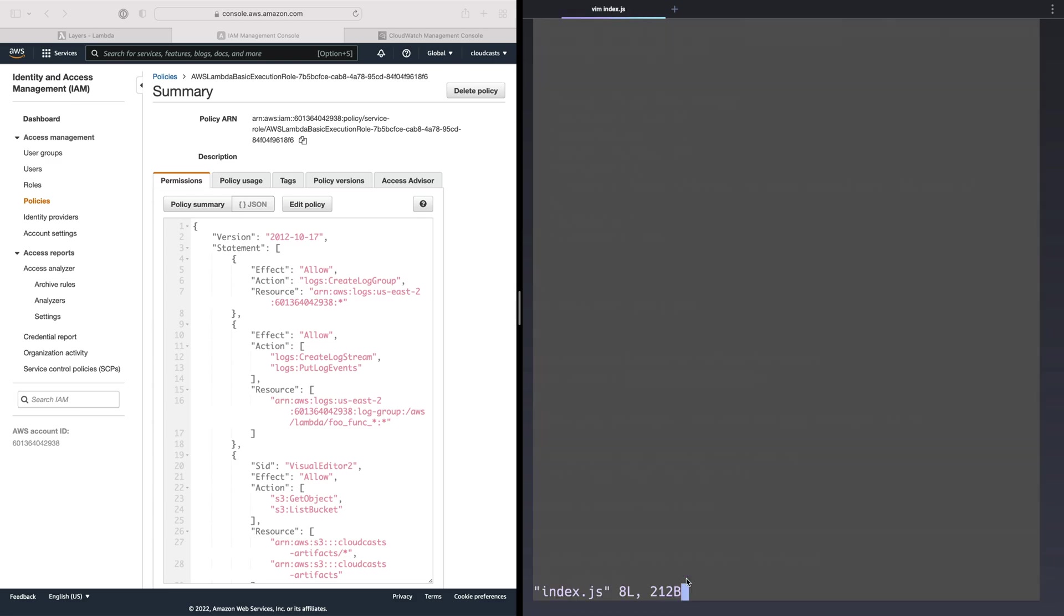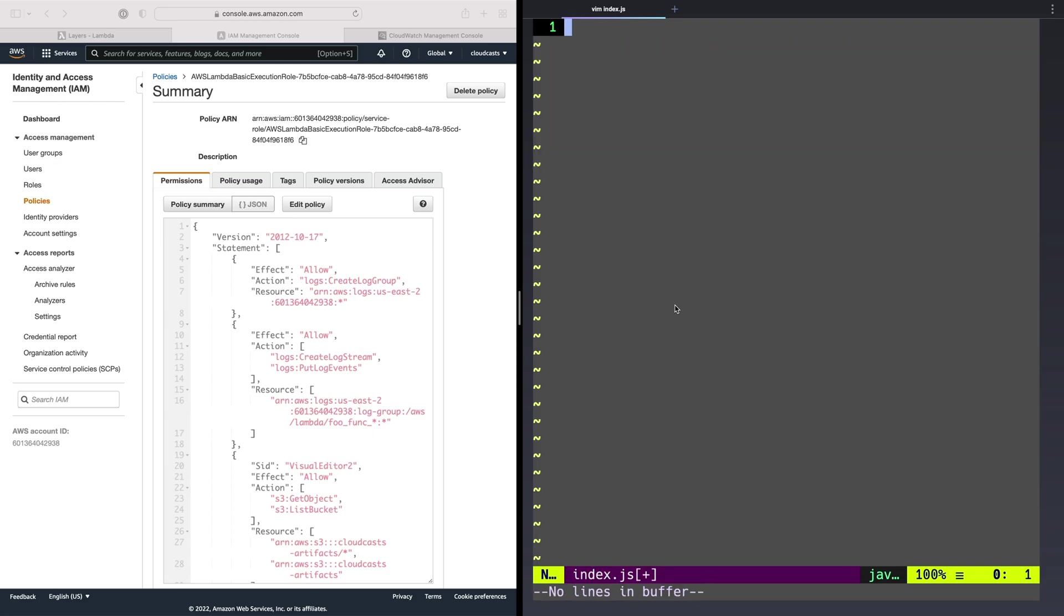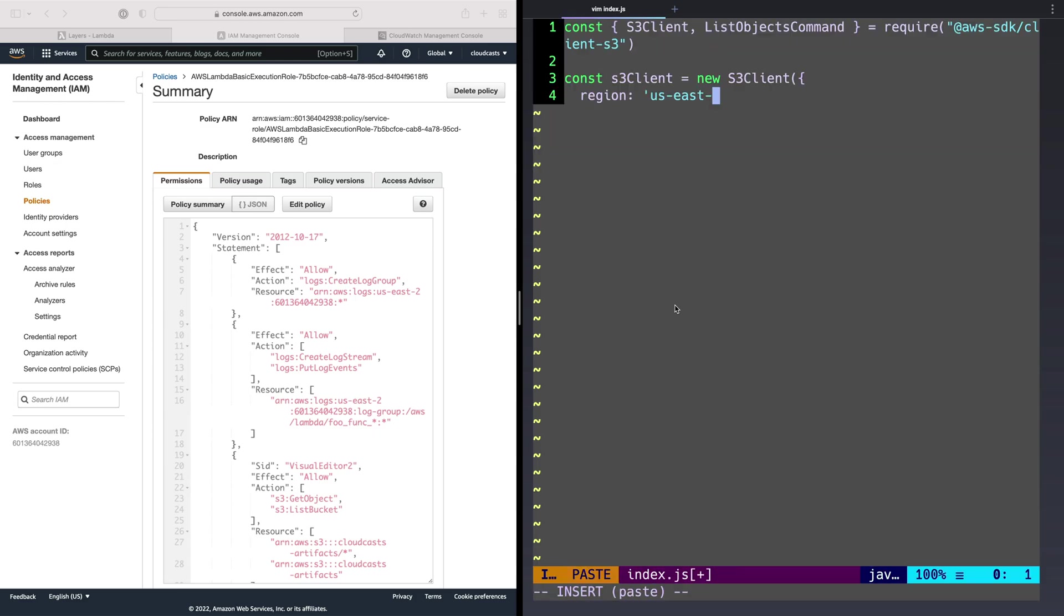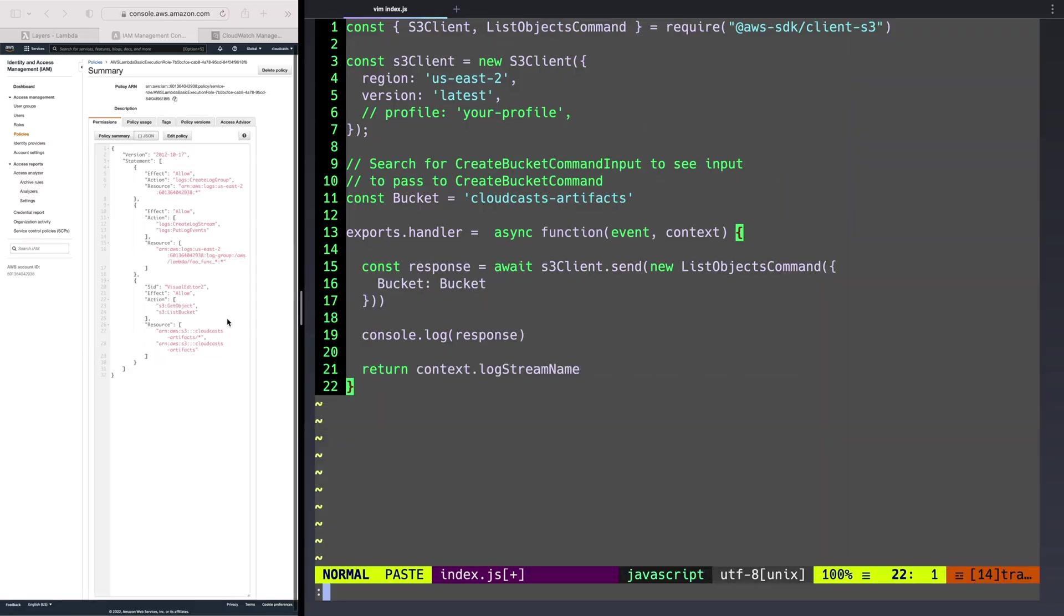Let's go ahead and edit our index.js file. And I'm basically just going to overwrite this whole thing and paste in some code that I have ready. So let's go ahead and look to see what this is going to do.